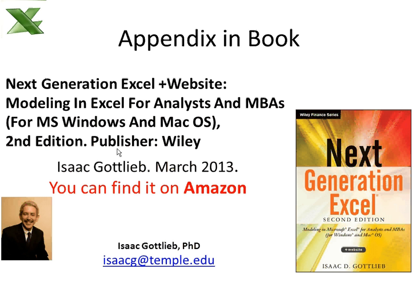You can also read it in my book. Actually it's the last chapter or the appendix of my new book that you see here, Next Generation Excel. Thank you.